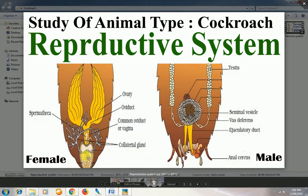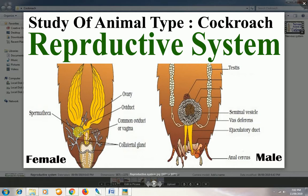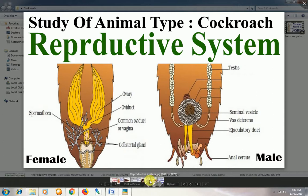The male cockroach inserts sperm into the female body. The sperm are first received in the spermatica, then fertilization occurs. After fertilization, the zygote is covered by the uthika — a brownish-colored material produced by the collateral gland. This was the reproductive system of the cockroach.